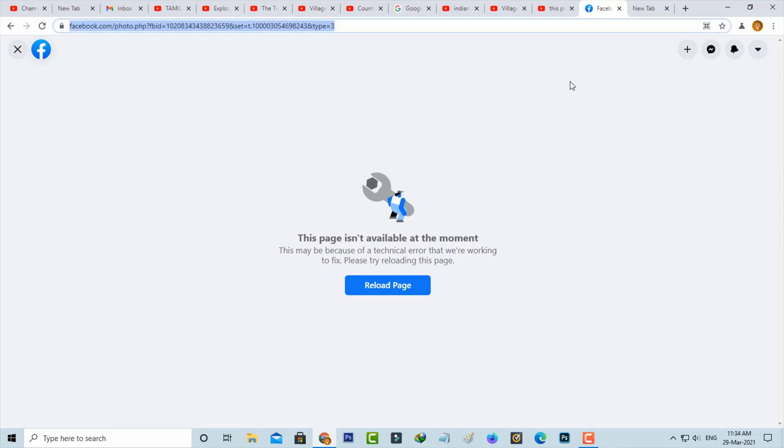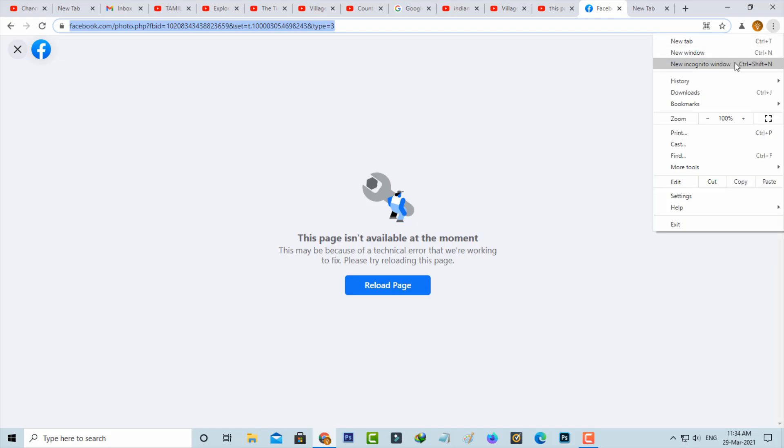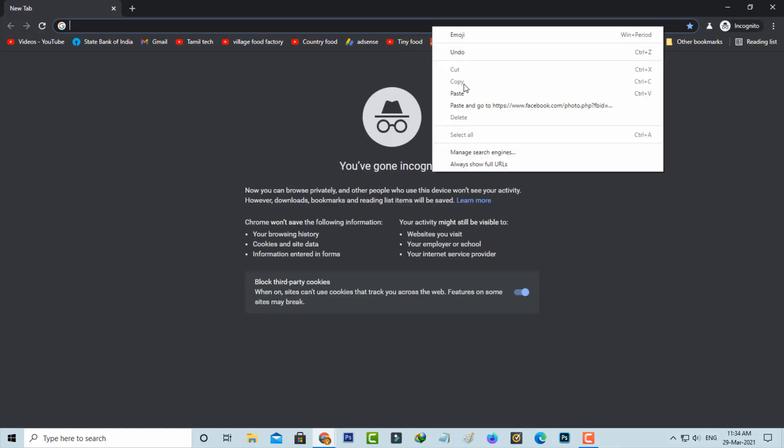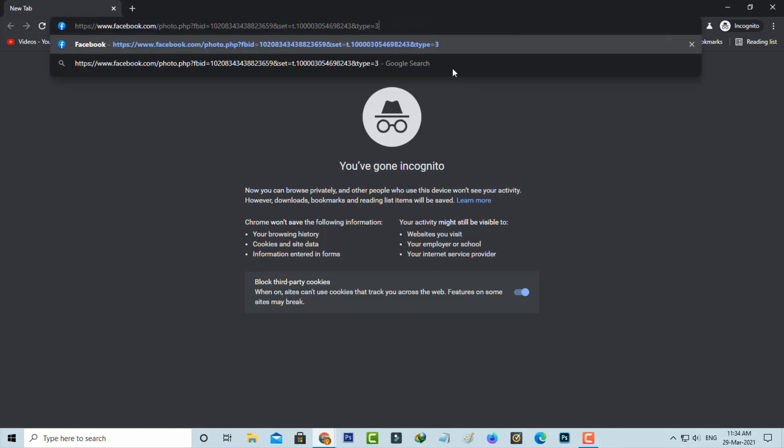And then I try to open this Chrome browser in incognito mode. Now you can paste that copied URL and hit enter.